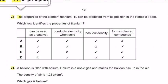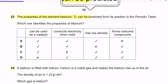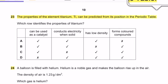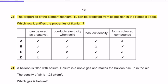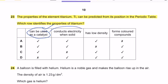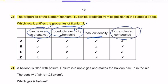Question 23: The properties of element titanium can be predicted from its position in the periodic table. Titanium is a transition metal. It can be used as a catalyst — yes. It can conduct electricity when solid — yes. It has low density — no, transition metals do not have low density. It forms colored compounds — yes. The correct row is option B.